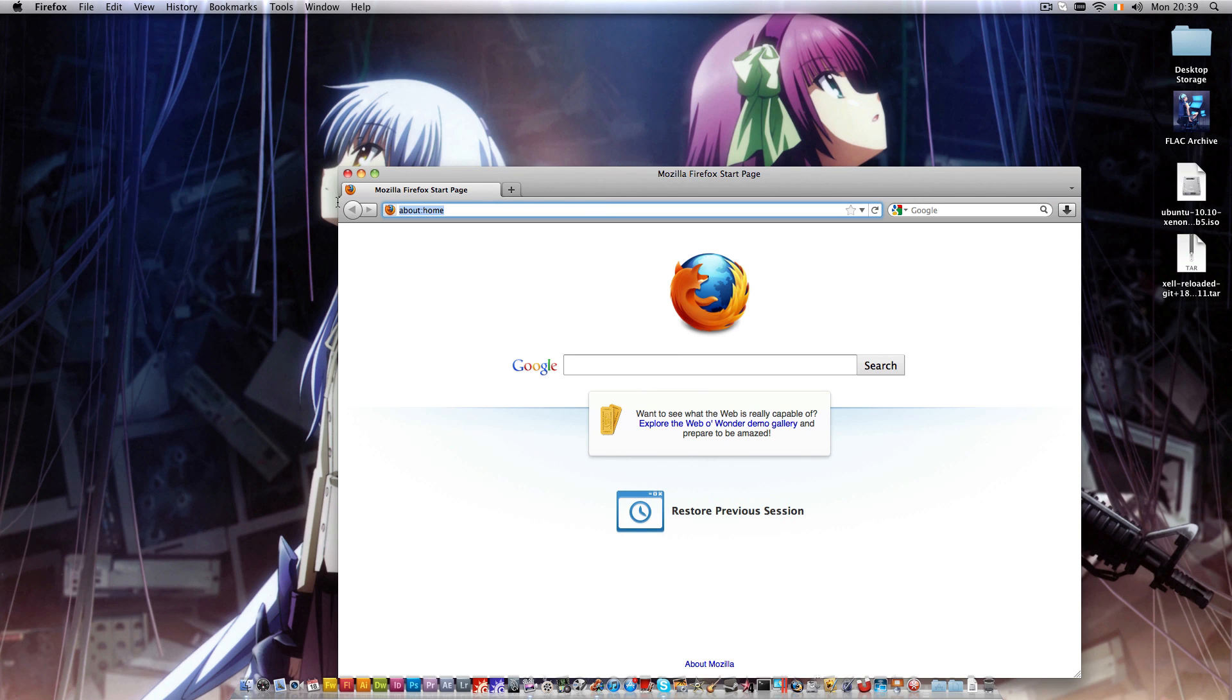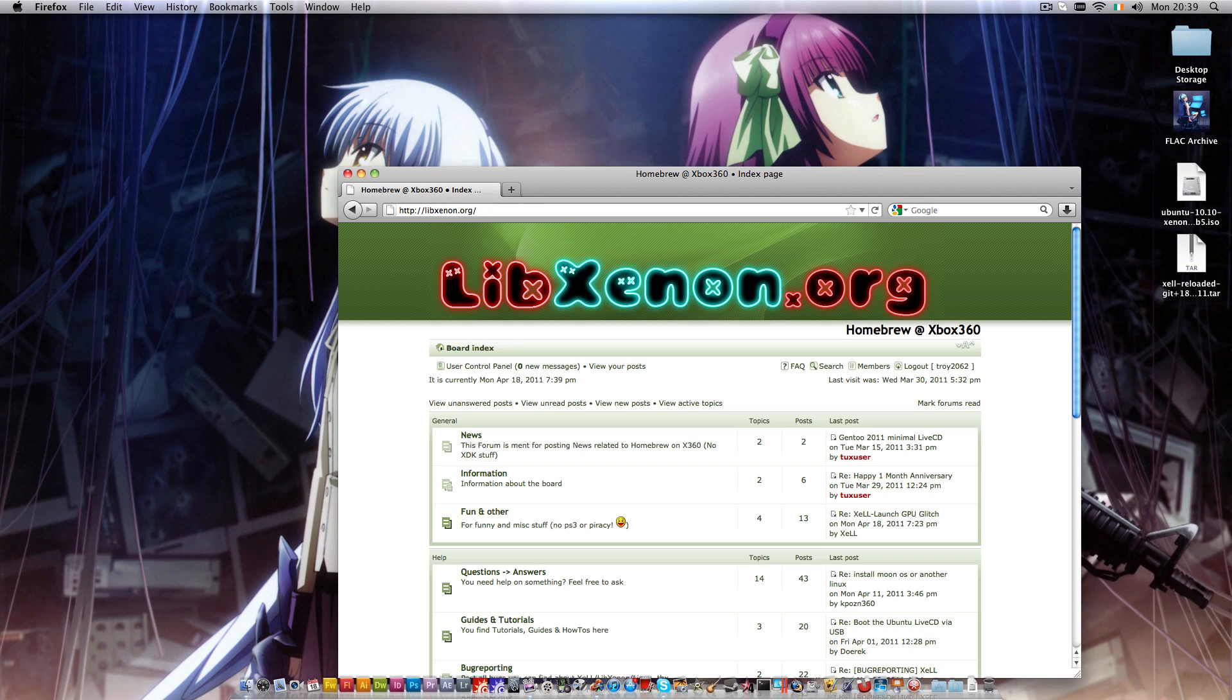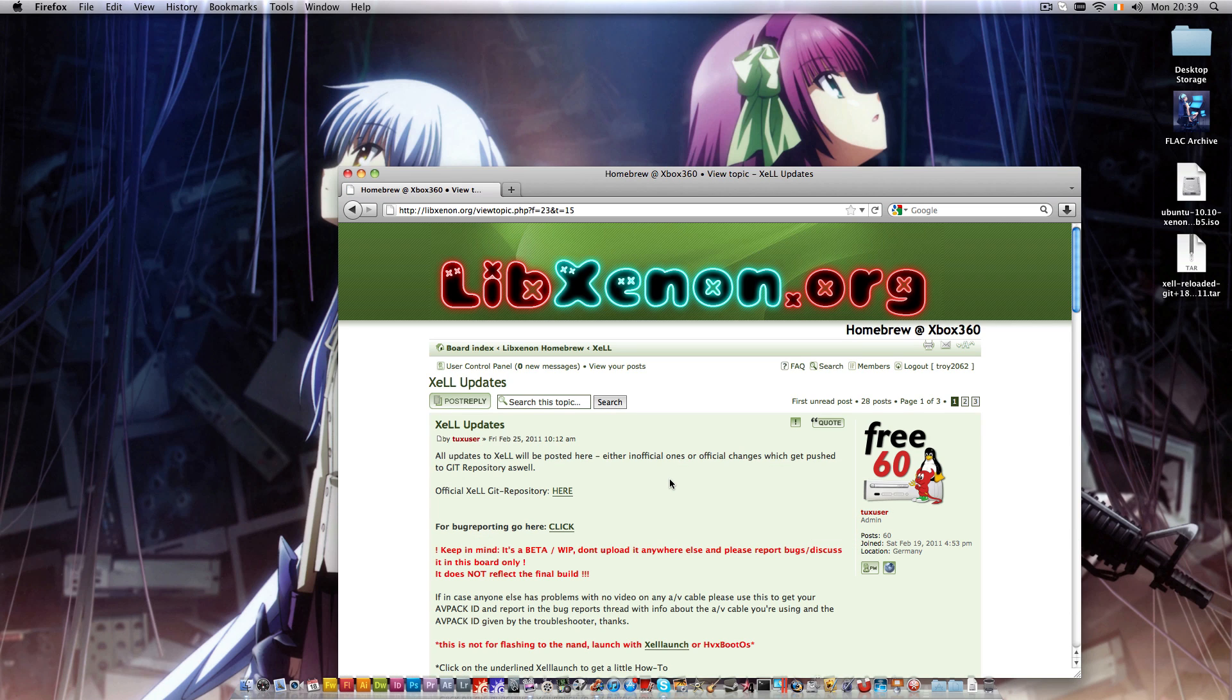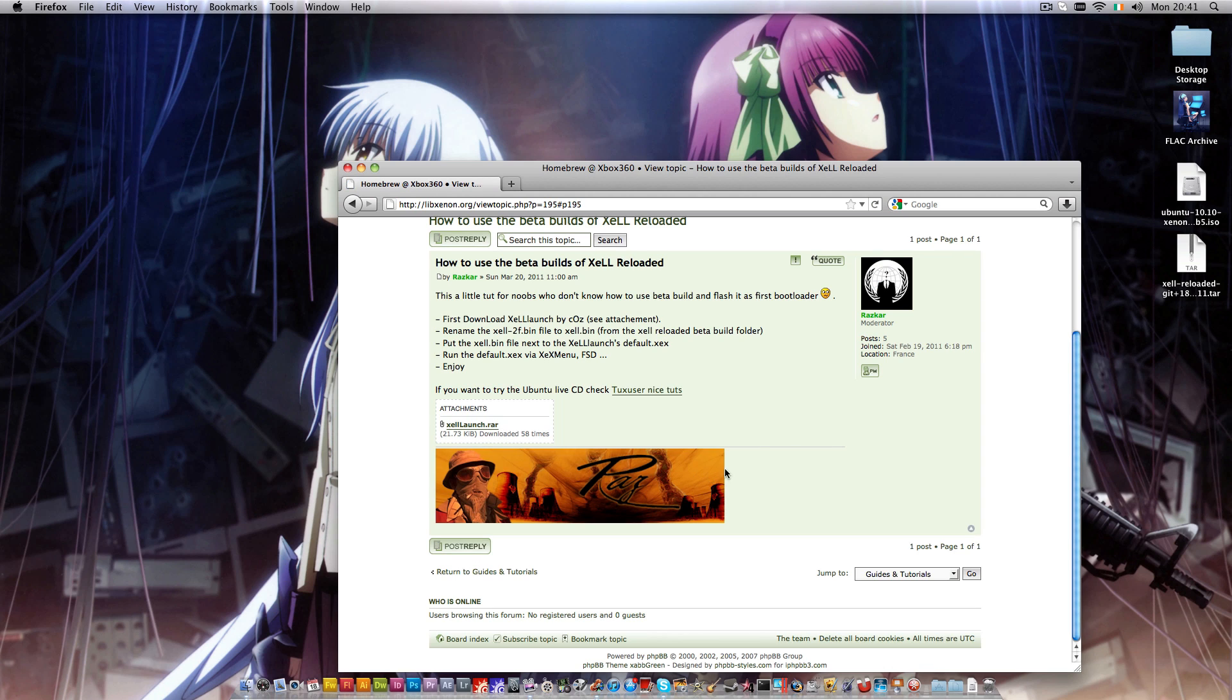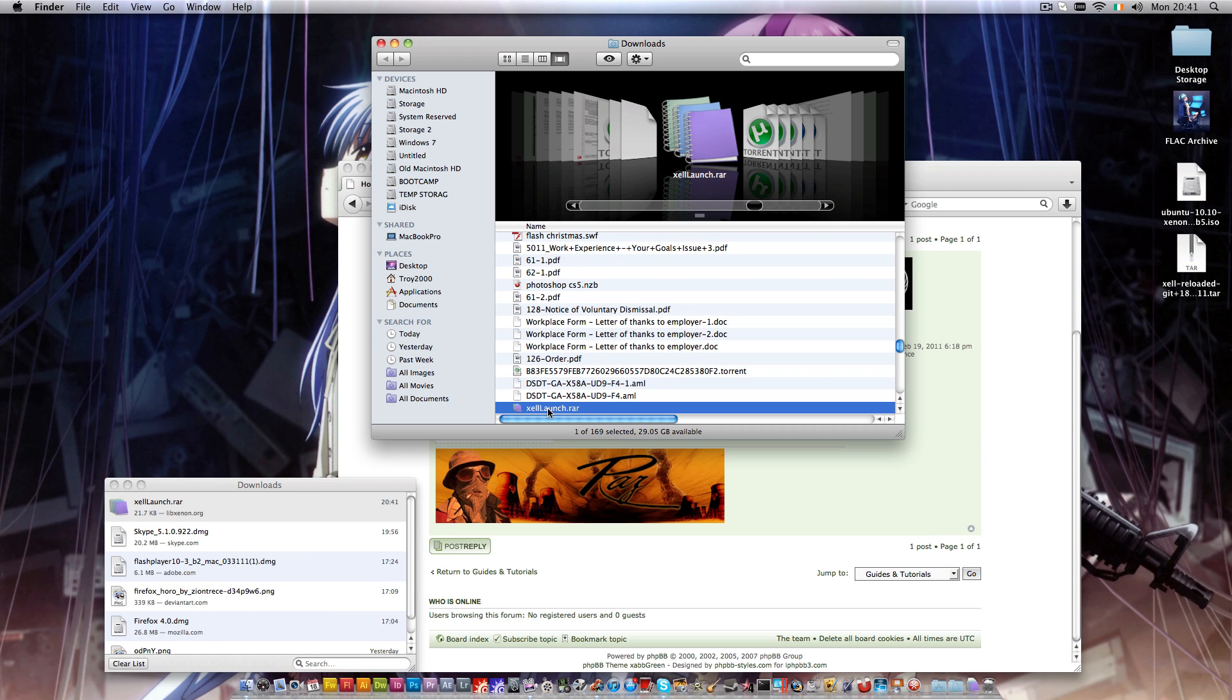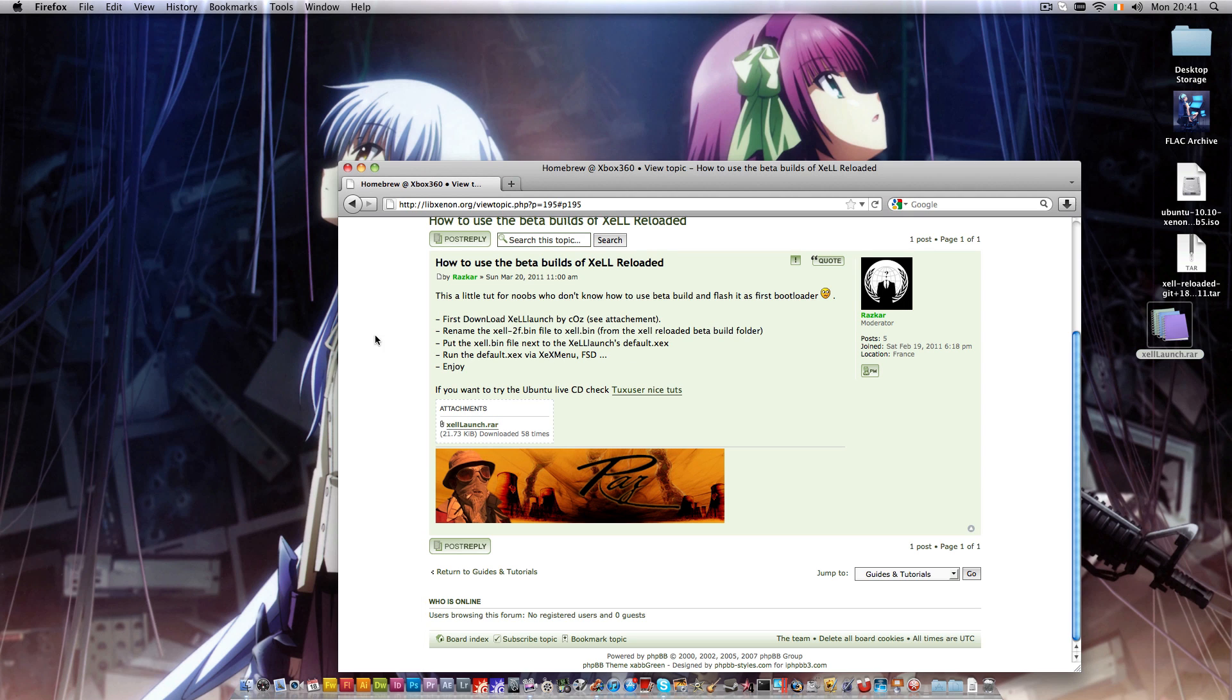So we'll go to xenonlib.org. We'll head down here to XL, XL Updates. You need to have an account and be logged in to download the file. You'll see down here XL Reloaded. While we're here we'll also grab XL Launch right there. We'll download that, save file, and show in Finder. We'll bring that over to our desktop. Okay, we can close Firefox.